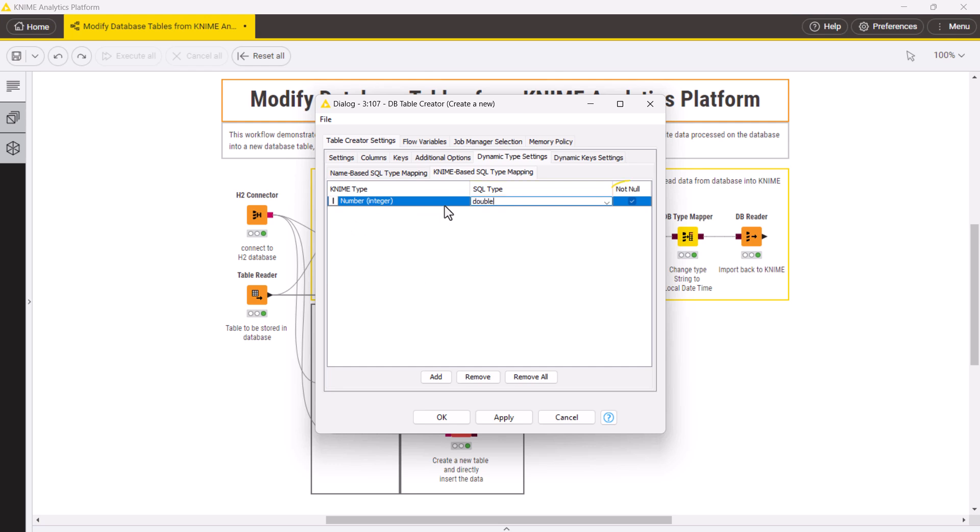Not null option will prohibit missing values in these columns. You can also map types for columns with particular name patterns.